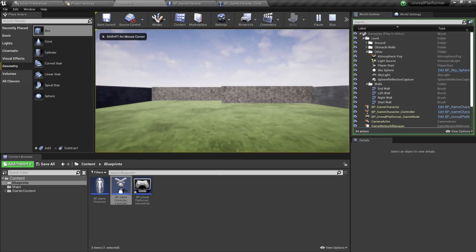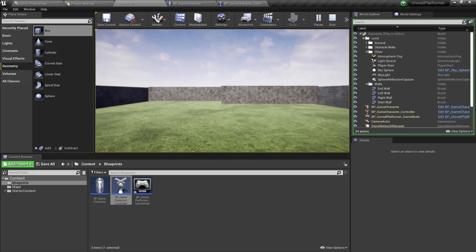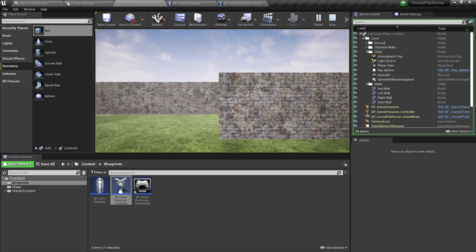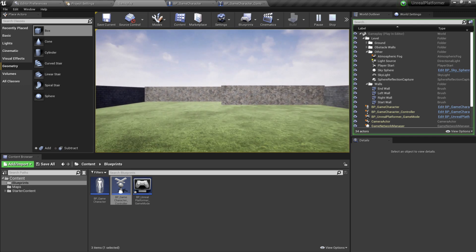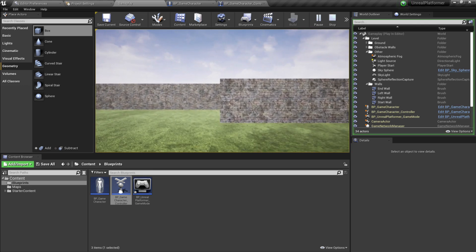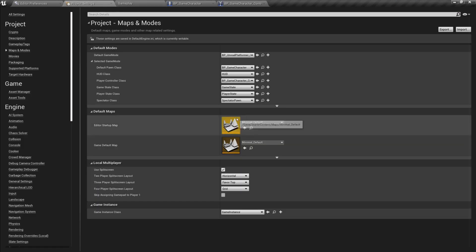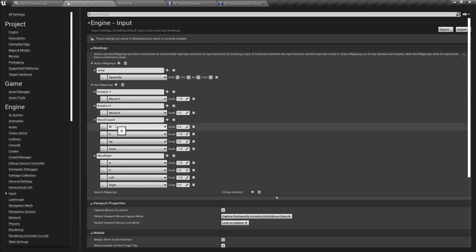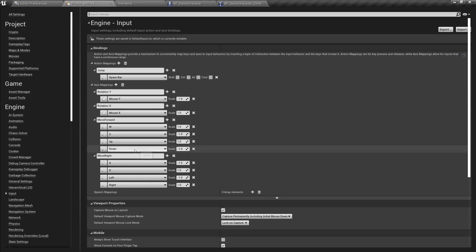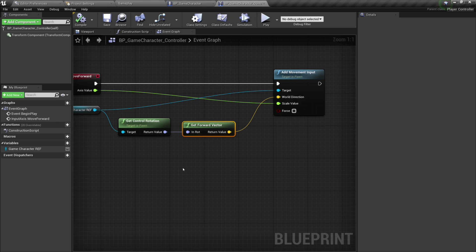Now if I hit Play — look at that! W moves him forward, S moves him backwards, and the up and down arrow keys work too. You can also see why I set the input scales the way I did: W and Up have a scale of 1, while S and Down have a scale of -1, because moving back is the negative direction and forward is positive.